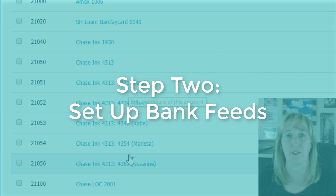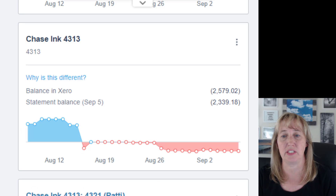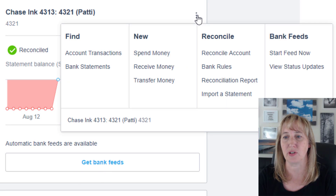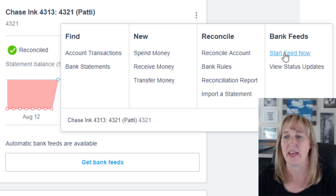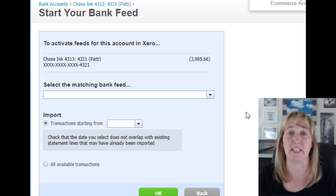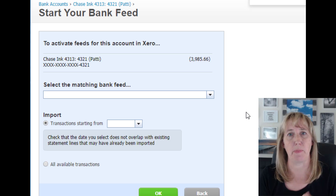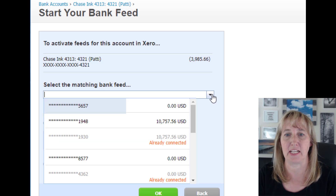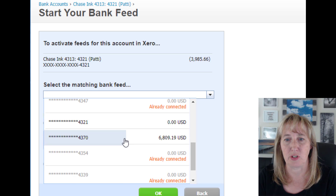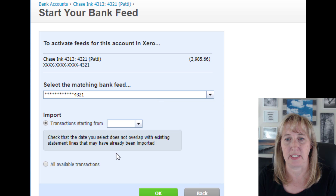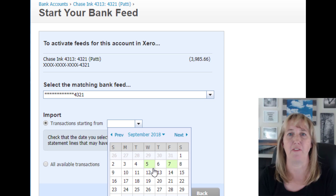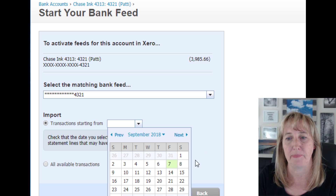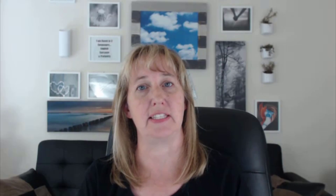Step two is setting up a separate bank feed for each of these cards. On your dashboard you'll see all the different cards listed. Click the box that says 'Get bank feeds' or go to the three dots and select 'Start feed now.' If you haven't set up a bank feed for a card yet, it'll ask for your username and password. If this is a sub-account to one already connected, it'll ask you to match it to an existing bank feed — just pick the correct one and choose how far back in time you want to pull transactions.